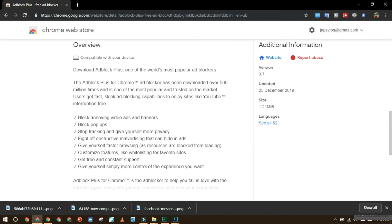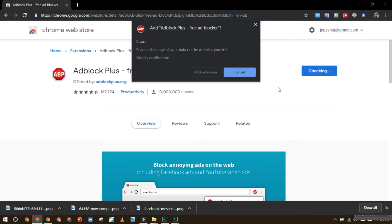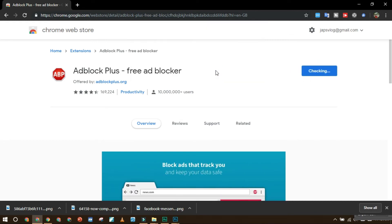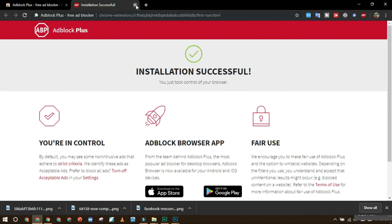So let's install it. Add to Chrome, add extension. Your installation is successful, it will automatically appear here. Close it. Let's try to open some websites like speedtest.net.